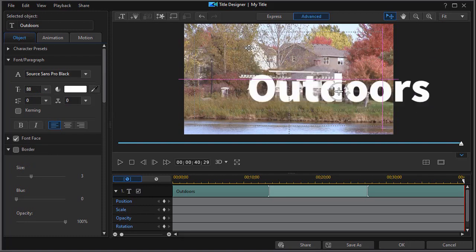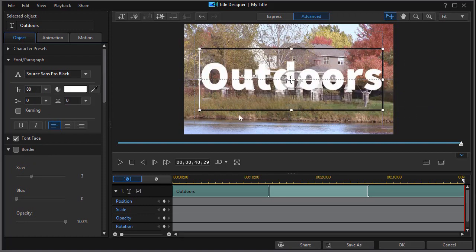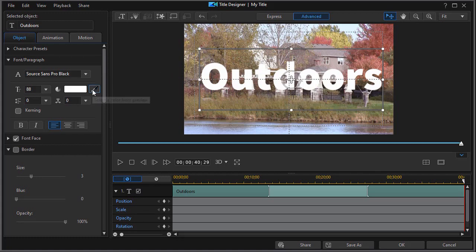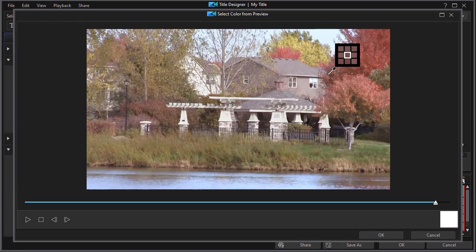Okay, so we have the word outdoors. Now I want to change the color. Now normally we can use the little color picker here, select from preview.